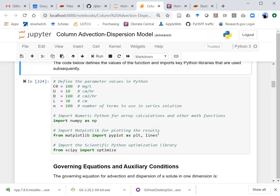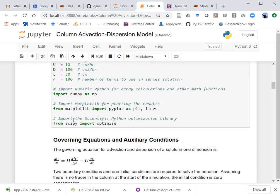If you wanted to look at different values of the influent concentration or dispersion coefficient, you have to run this cell again. You can click on the cell and hit the run button. Every time you open the notebook you have to run the cells in order. This input is needed for the following cells. I'm also going to do my imports of the libraries: NumPy for array calculations, SciPy optimize to find zeros of a function, and Matplotlib to make the graphs.